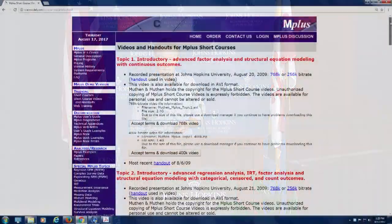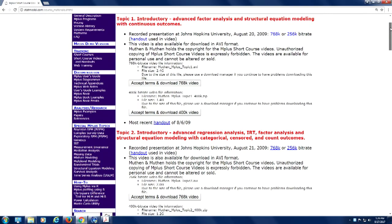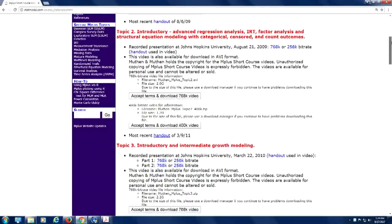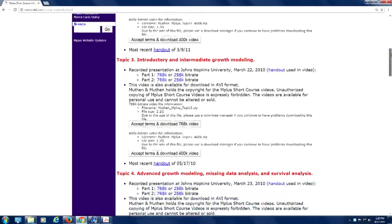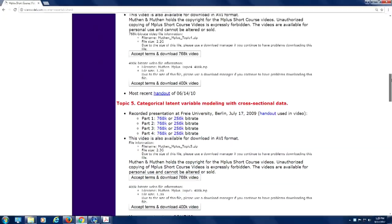The videos we're making right now are going to be posted here under short courses, along with everything else that's on this page. You have from introductory to advanced factor analysis, structural equation modeling with continuous outcomes, and then with categorical and other outcomes, and then introductory, intermediate, and advanced growth modeling.